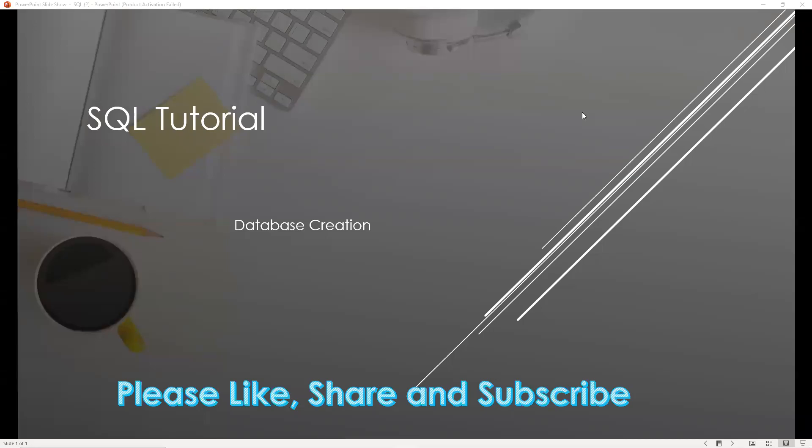In this video, I'm going to start a new series called SQL Tutorial. We're going to understand SQL from basic to advanced. In this video, I will show you how to create or restore a database so that we can start our work.